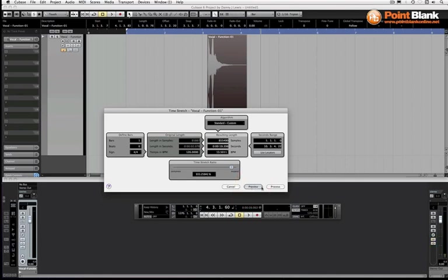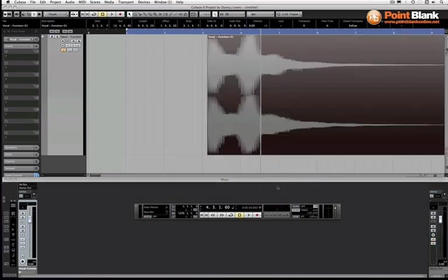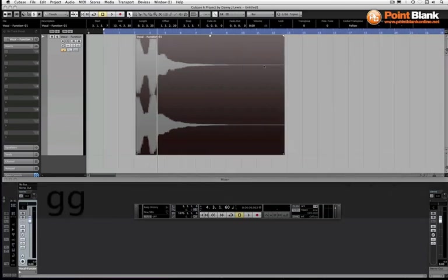Now that sounds really good. I'm going to process that and we can have a look. Now visibly you can see these kind of stuttered sections of the waveform now that have been created by the time stretch process. So that's sounding really good.